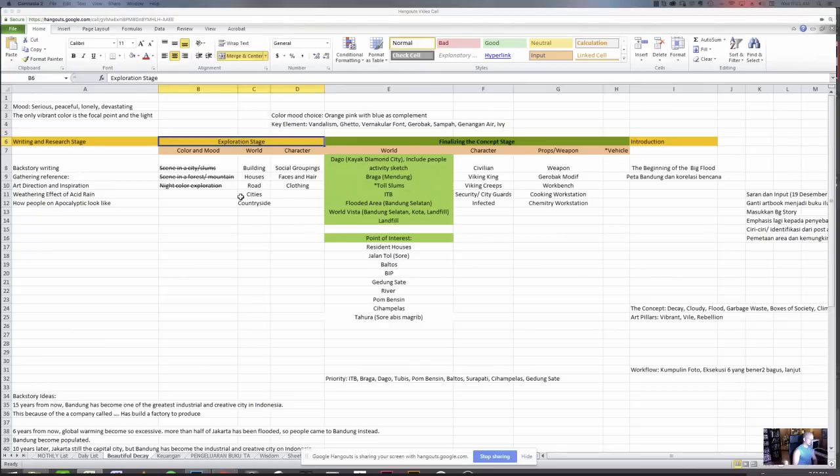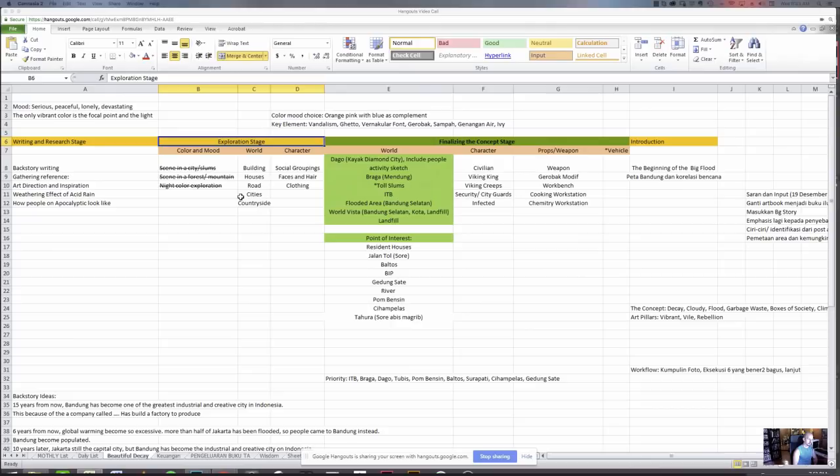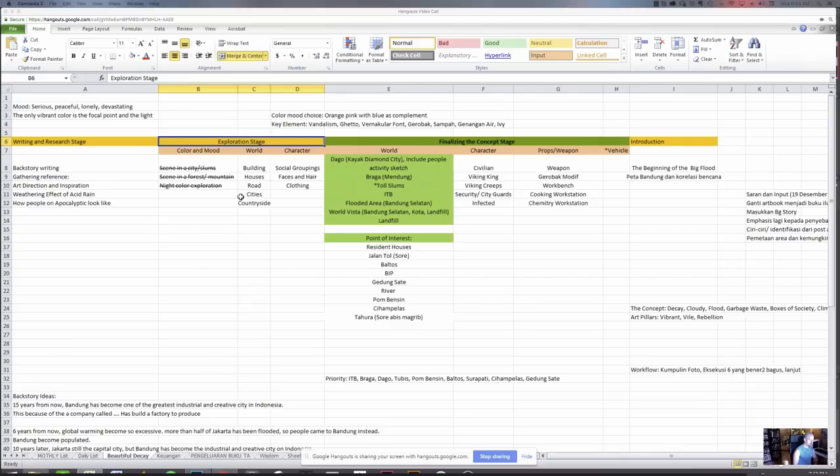Maybe there are social groupings, which ended up there is no social groupings concept in the book. And faces and hair clothing. When I want to finalize the concept stage, there is a lot of parts, like Dago, it is like a part in Bandung city, and then Braga, highway street, and then university, and all sorts of places.